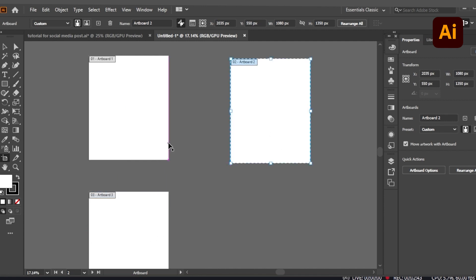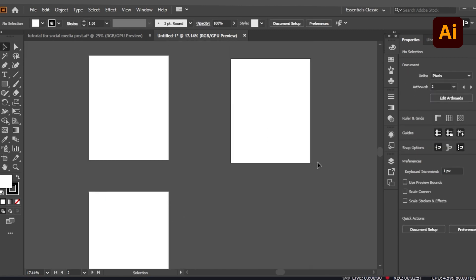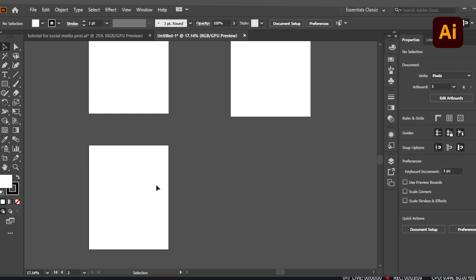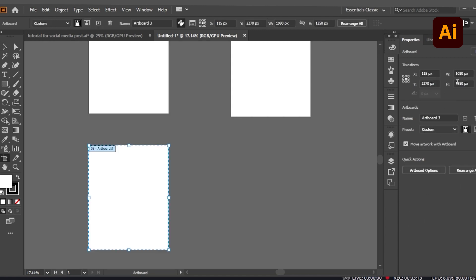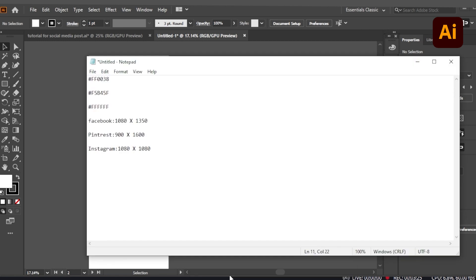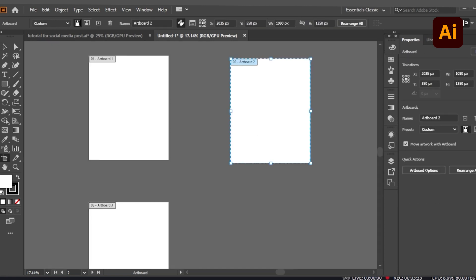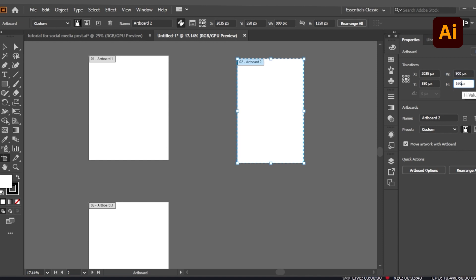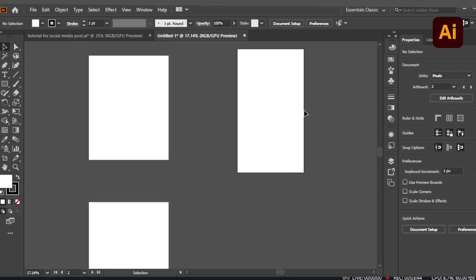We will keep the Facebook artboard as is, but for Instagram and Pinterest we will change the artboard sizes. For Instagram it is 1080 by 1080 — basically a square. Click on the artboard, go to Edit Artboards, and change the height to 1080. Similarly for Pinterest, check the dimension — it's 900 by 1600 — so we change it to 900 by 1600 and it's done.